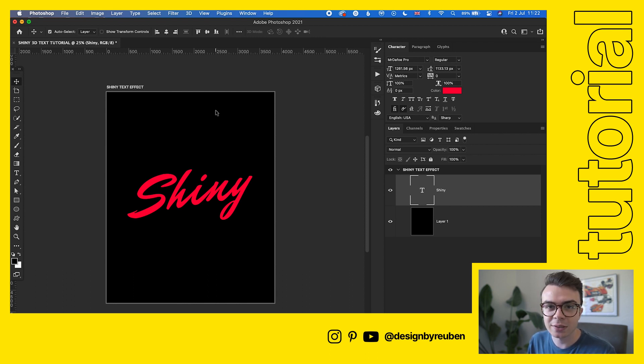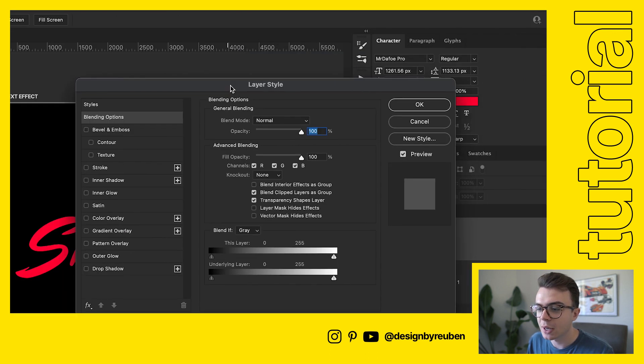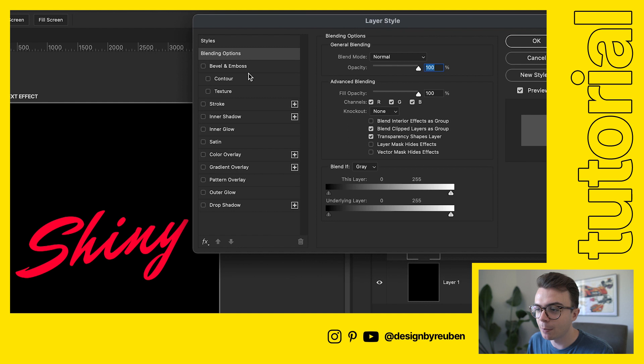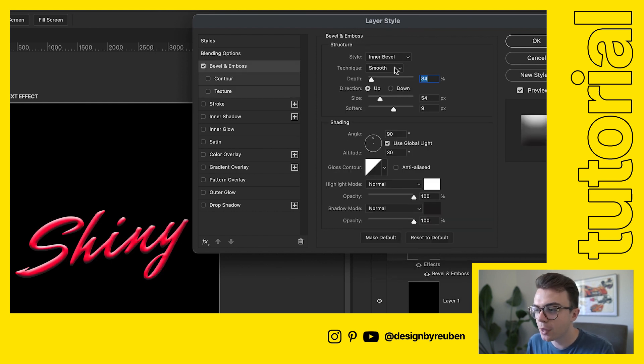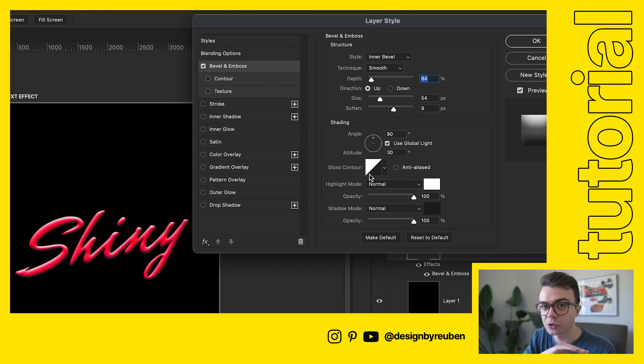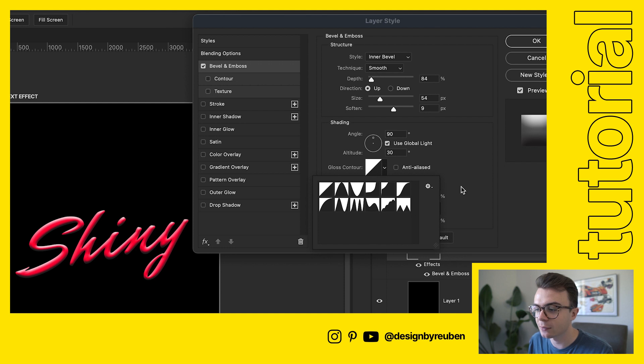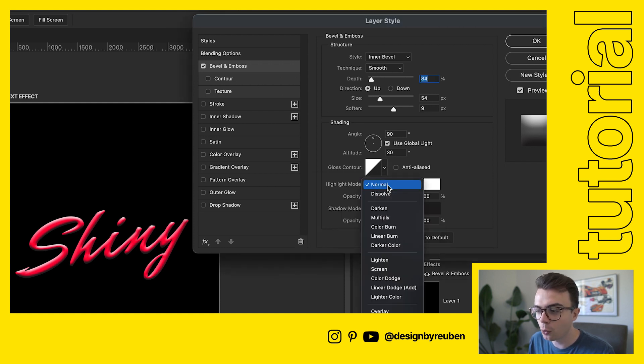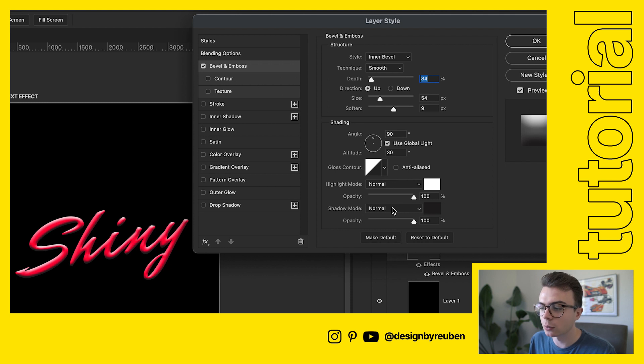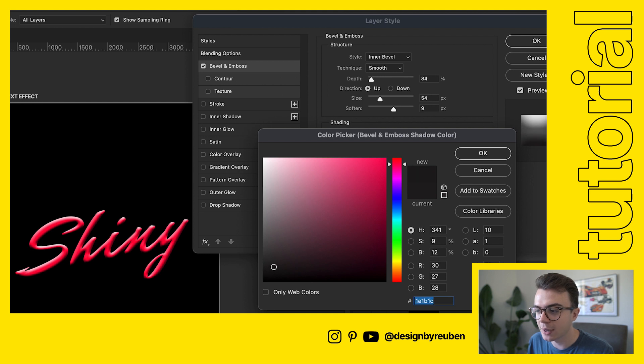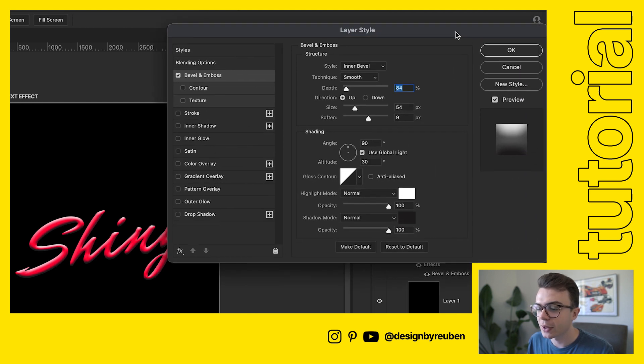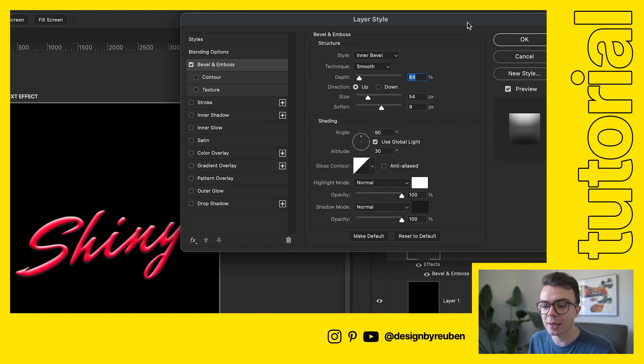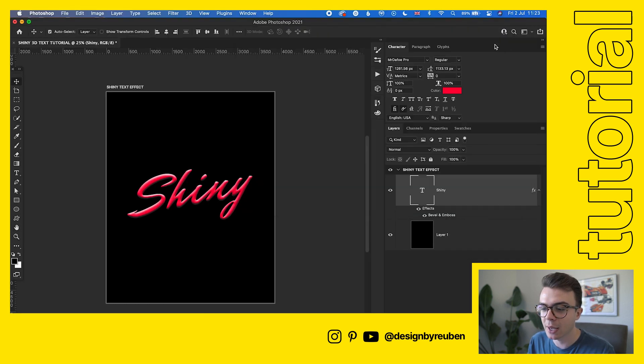Now we've got this text in the color we want and we're going to get started on adding some effects. The first effect we're going to add is to double-click on our text layer, go down to bevel and emboss. I've got this set to inner bevel, smooth, with a depth of about 84%, size is about 54%, soften is 9%, and the contour for the gloss is just a straight line. I've got highlight mode set to normal and shadow mode set to normal too, both at 100%. My shadow is not exactly black, it's more kind of like a grey.